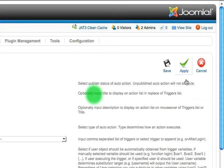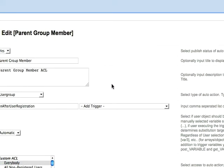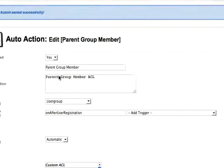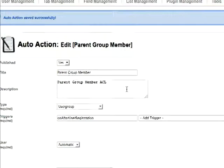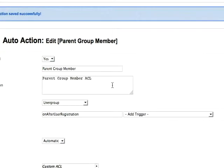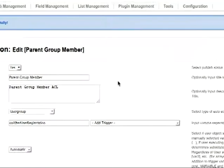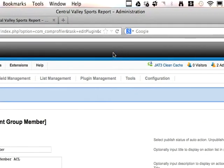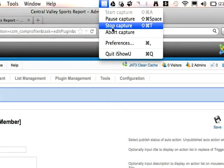When you apply that and then save and cancel, you have successfully created that auto action. At this point, when a new user signs up through the parent registration page, it will also add that user to the parent group within the ACL list of the Joomla Core structure. I hope that helps.